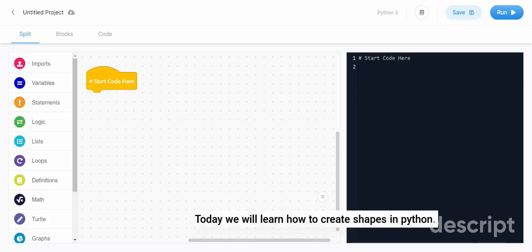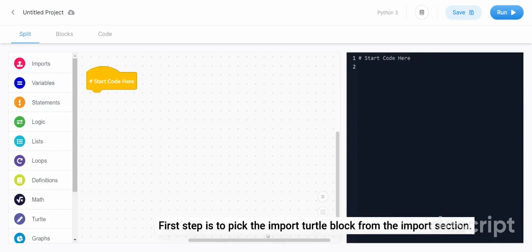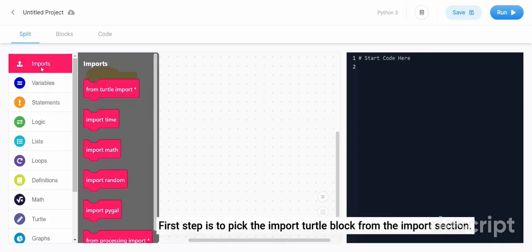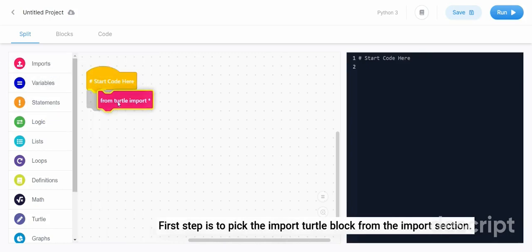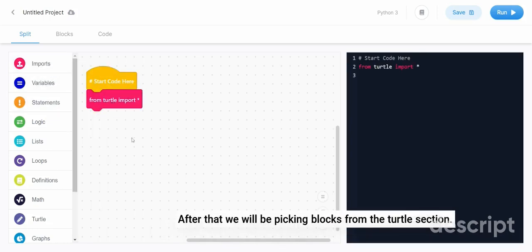Hello everyone. Today we will learn how to create shapes in Python. First step is to pick the import turtle block from the import section. After that, we will be picking blocks from the turtle section.